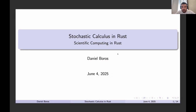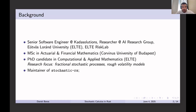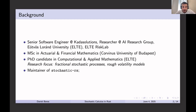Welcome everybody. I will talk about Stochastic Calculus in Rust. This is a kind of introduction of the open source community and what I'm working on. Some words about me: I'm currently working as a software engineer and as a researcher at the University of Budapest, and I'm also a member of the RISC Lab. I have a degree in Financial Mathematics, and I'm currently a PhD candidate in Computational Applied Mathematics.